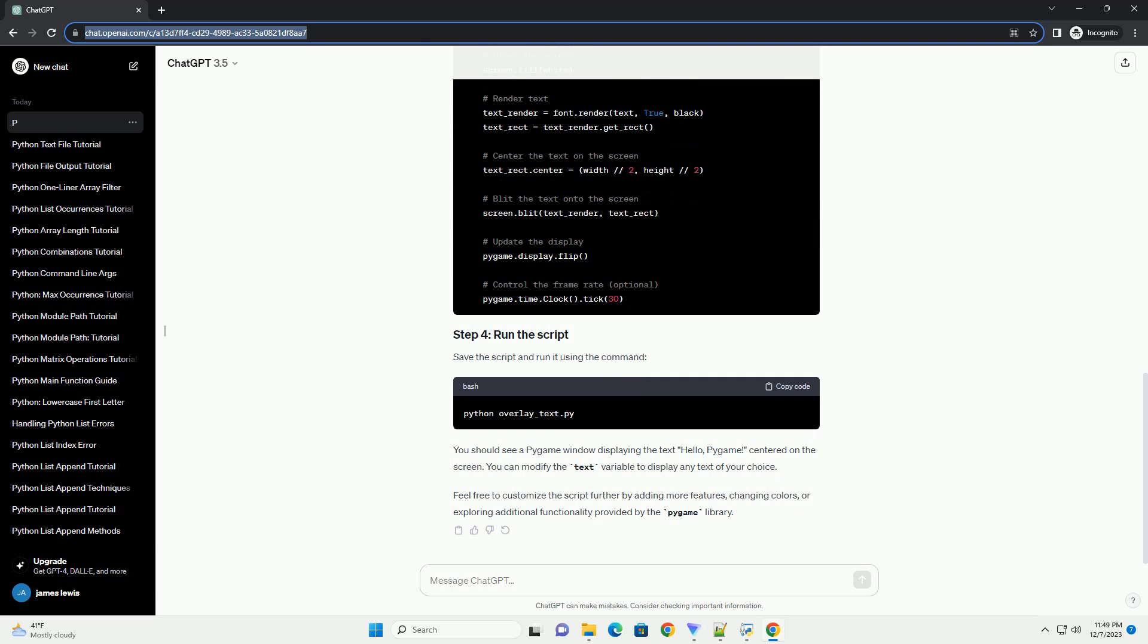You can modify the text variable to display any text of your choice. Feel free to customize the script further by adding more features, changing colors, or exploring additional functionality provided by the Pygame library. Chat GPT.